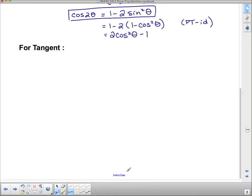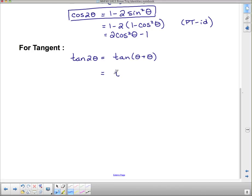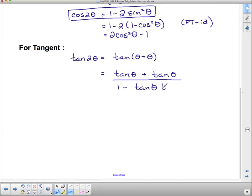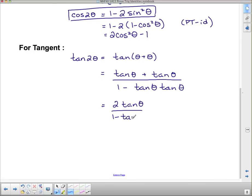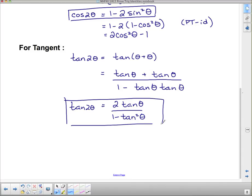For tangent: tan of 2 theta equals tan of theta plus theta. Using the compound angle formula we just derived, this is tan theta plus tan theta over one minus tan theta times tan theta. Simplifying the numerator gives 2 tan theta, and the denominator gives one minus tan squared theta. That completes the development of all the basic trig identities. They're all on the identity page and you're allowed to use them all.